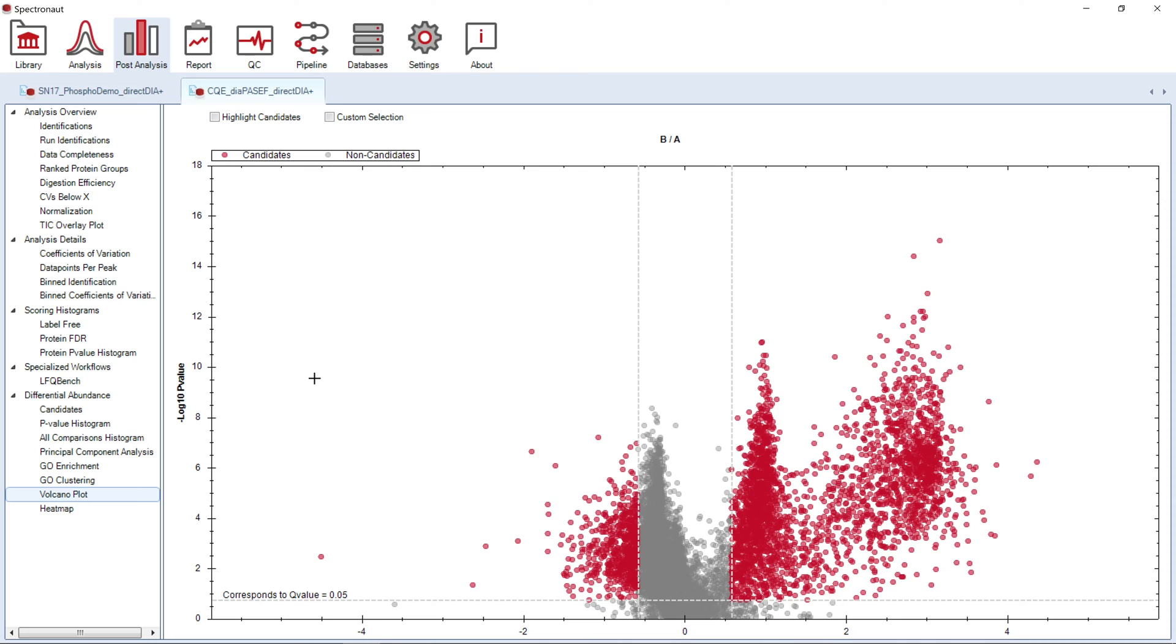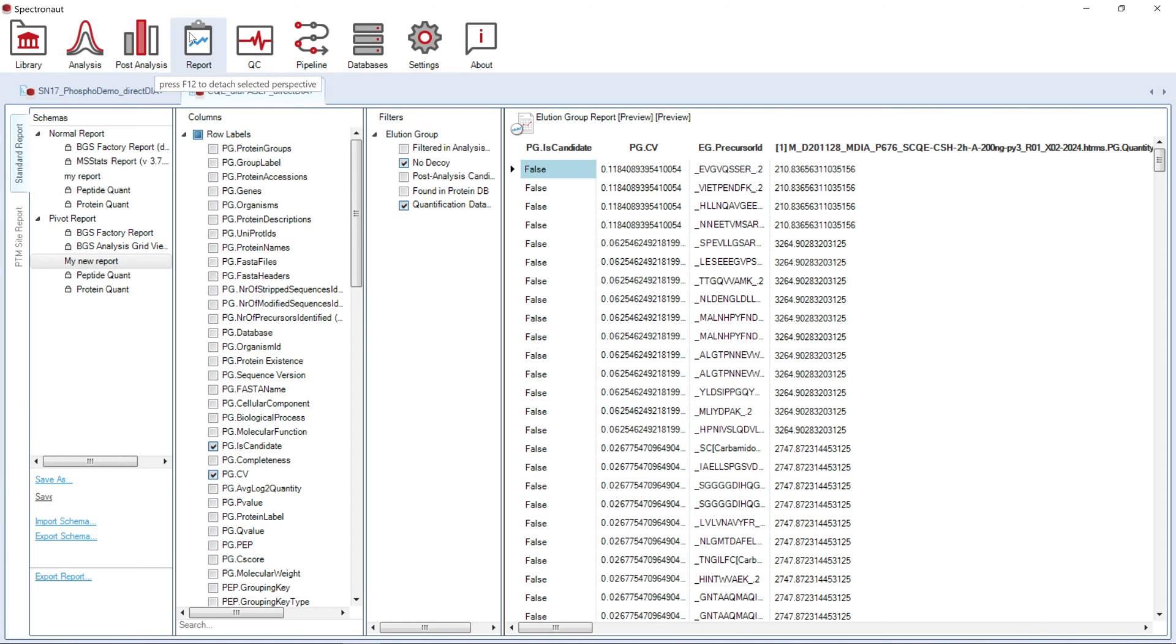If you would like to export detailed information on the qualitative and quantitative results of your analysis, you should use Report Perspective with one of the predefined report schemas or your own customized one.